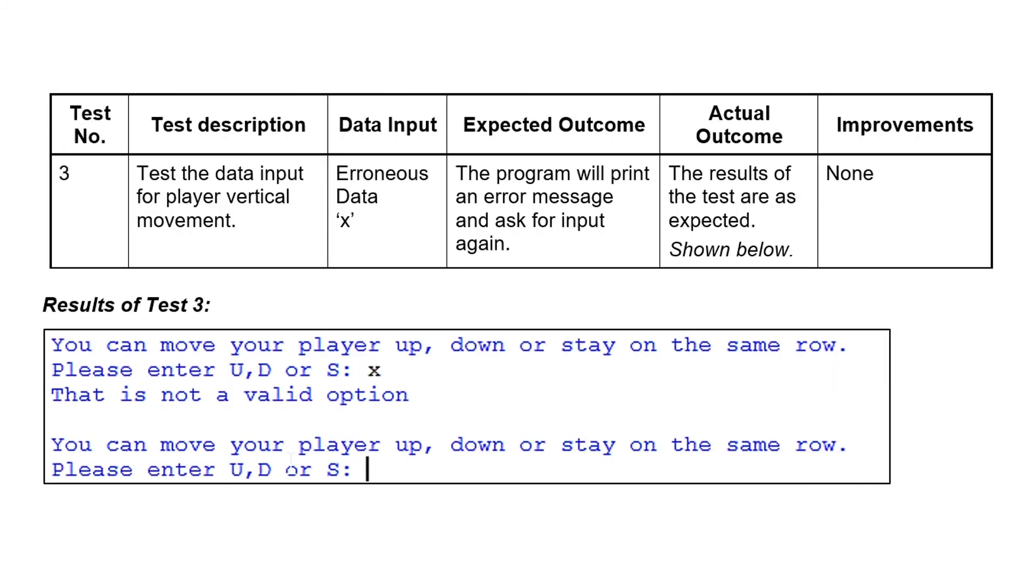Test three is all about trying to check movement. In this case, it's the vertical movement. And we're going to use some erroneous data here. So we're expecting them to type in U, D, or S. And we're going to type in X. So what should happen is there should be an error message that comes out. That's the expected outcome. So when you run it, take a screenshot, you see exactly that. There's not a valid option. So that's what you expected. No improvements.